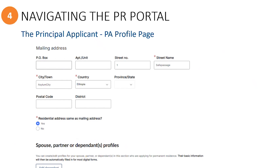Scrolling down, you will see where to insert their current mailing address. As you enter information in the portal, keep in mind that whenever you notice a red asterisk, this means that they are required fields. However, this portal is used by many other immigration streams, so even if you do not see a red asterisk, the information still may be required for PSR applications. This is why you should always read the instruction guide so you know what you need to fill in.